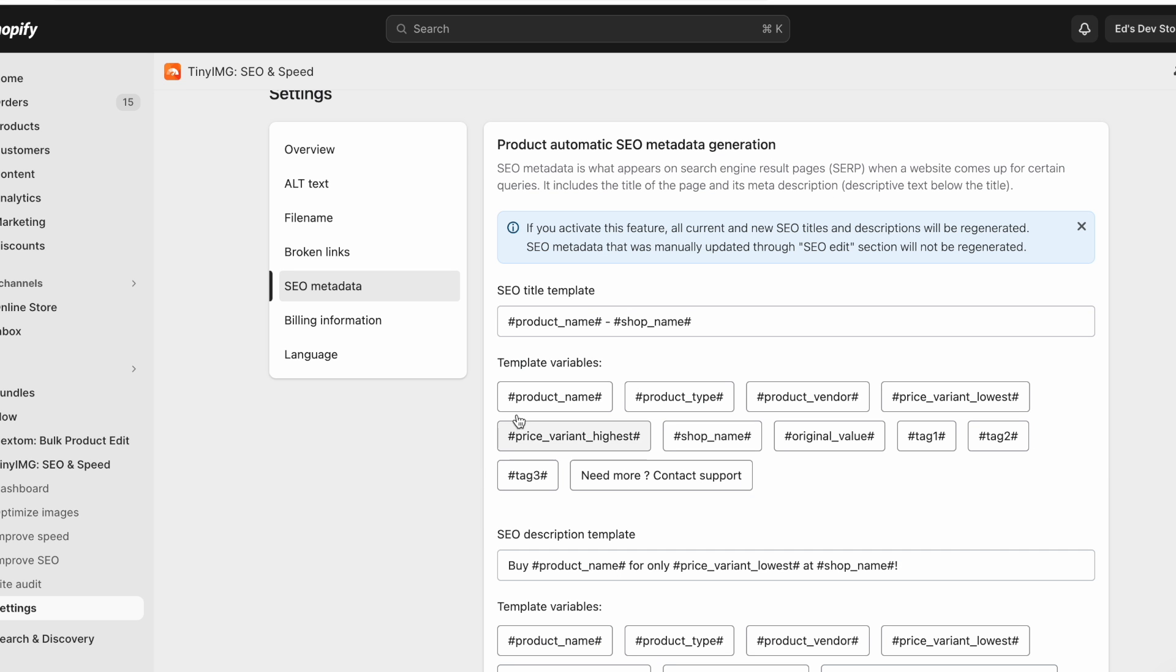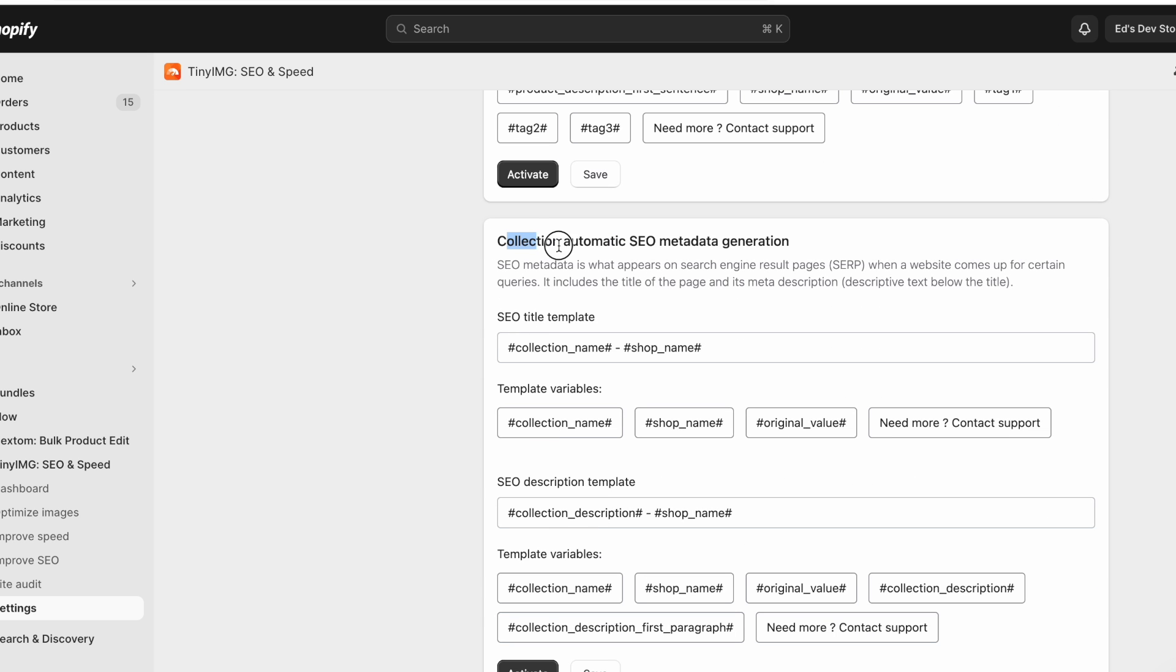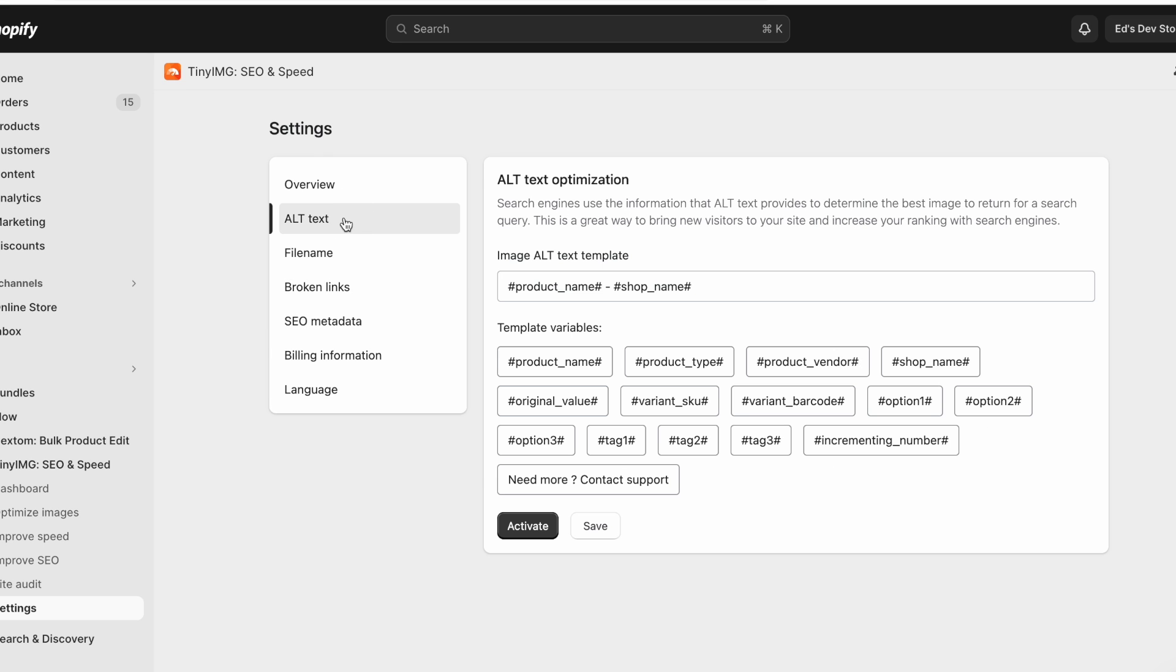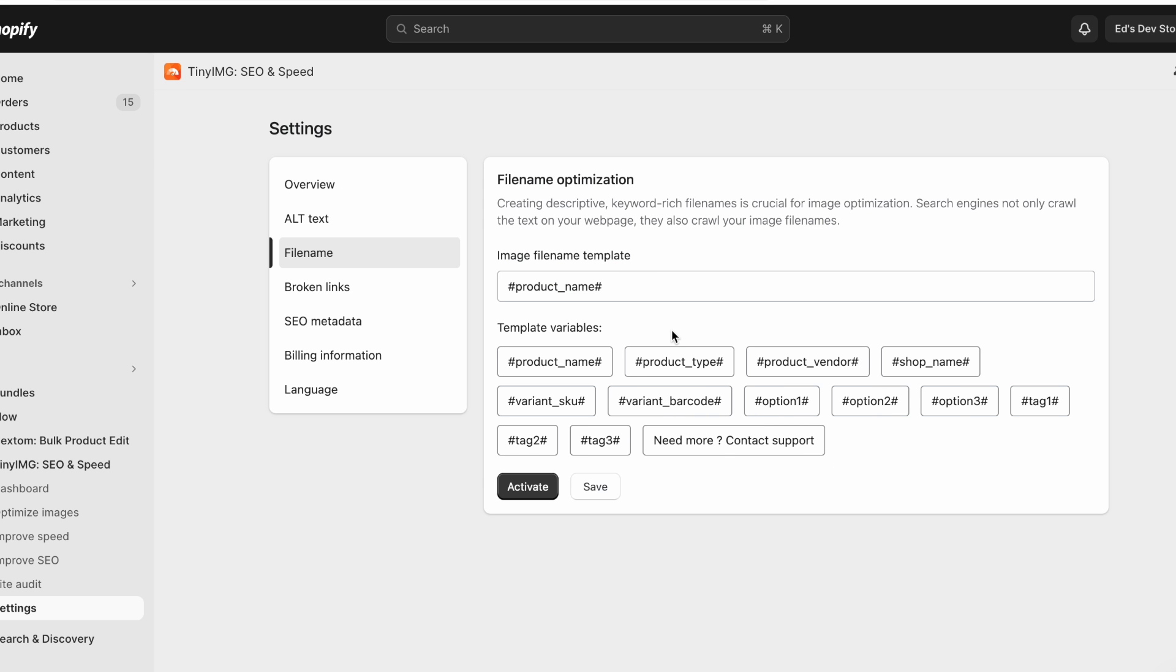And you can set up these templates for both the title and the description for products, for collections as well. And you can do the same thing for alt text for images, which I think is one of the most useful features. And it can rename your image files as well.